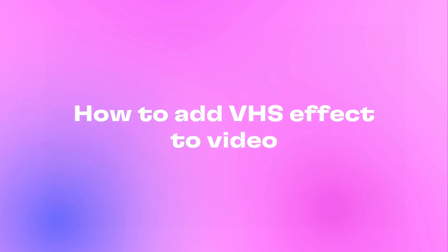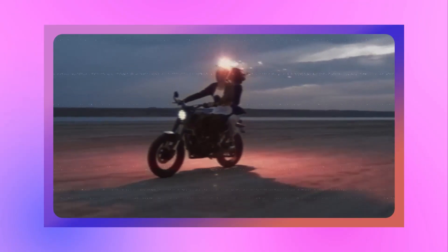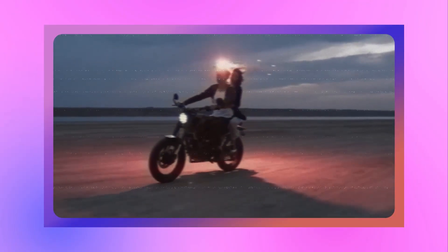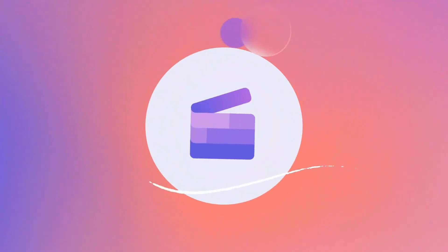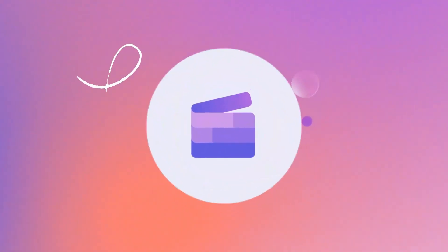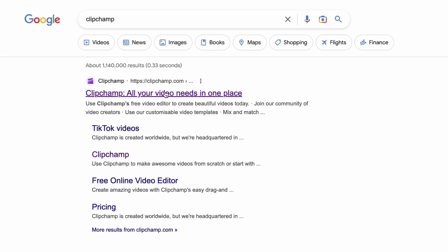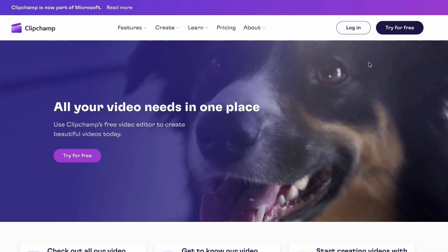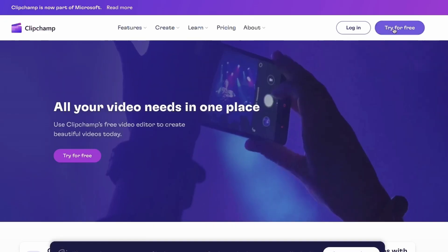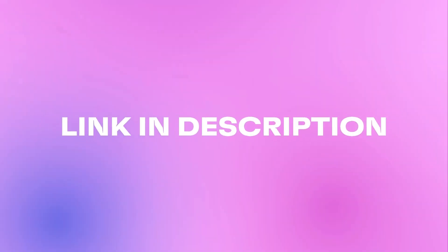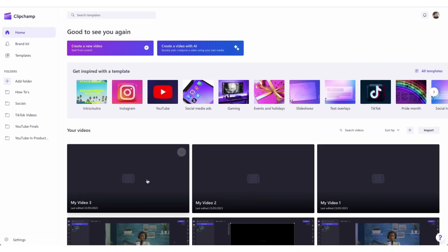Here's how to add a VHS effect like this to your video in just a few simple steps. Start by heading over to clipchamp.com and then log in or create your free account here. I've put the link in the description below.